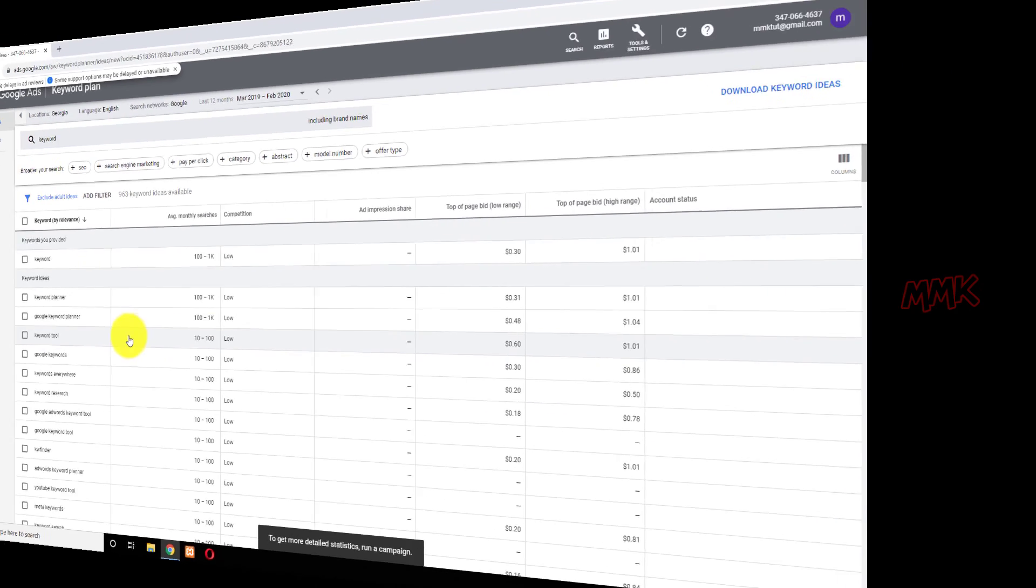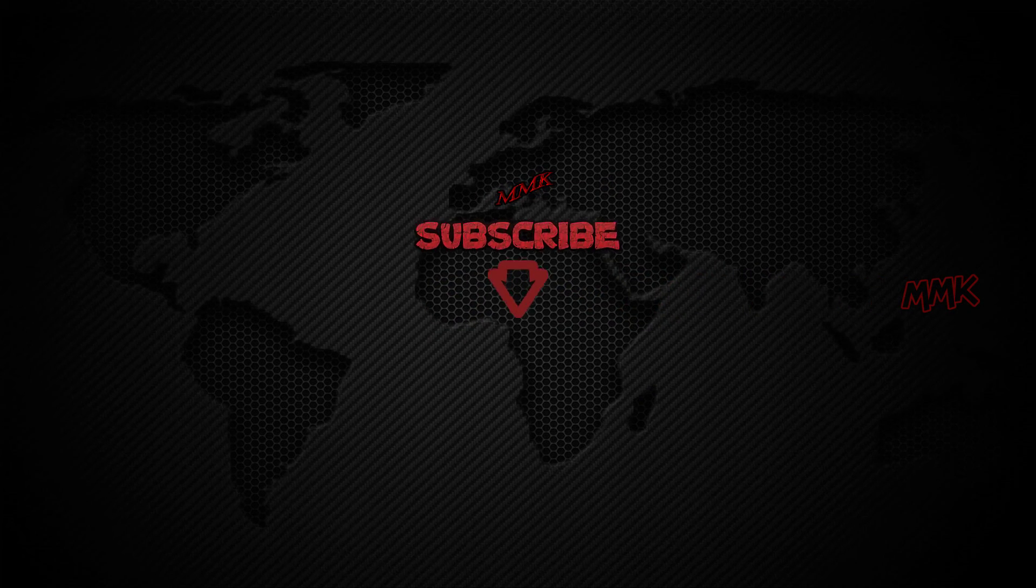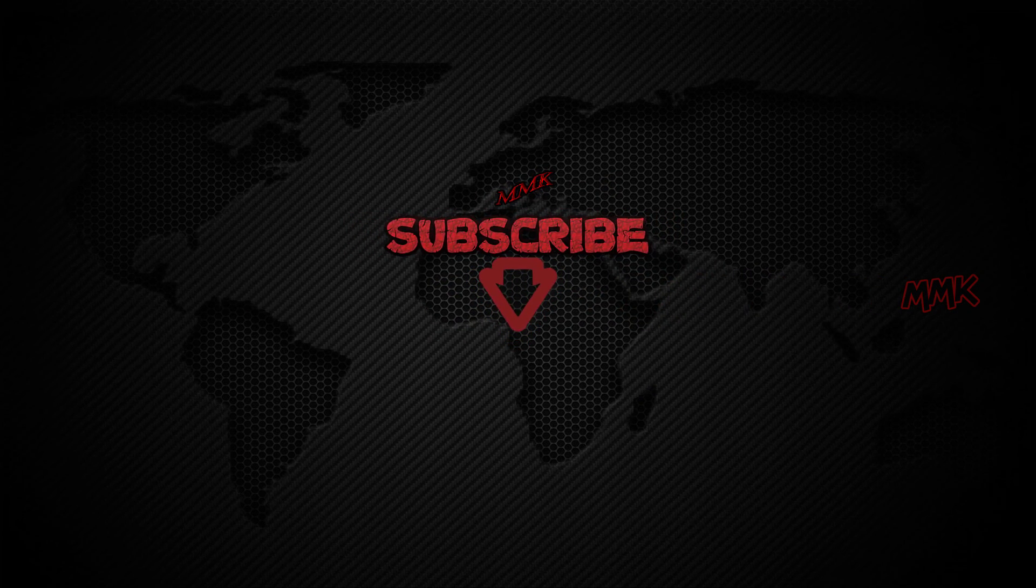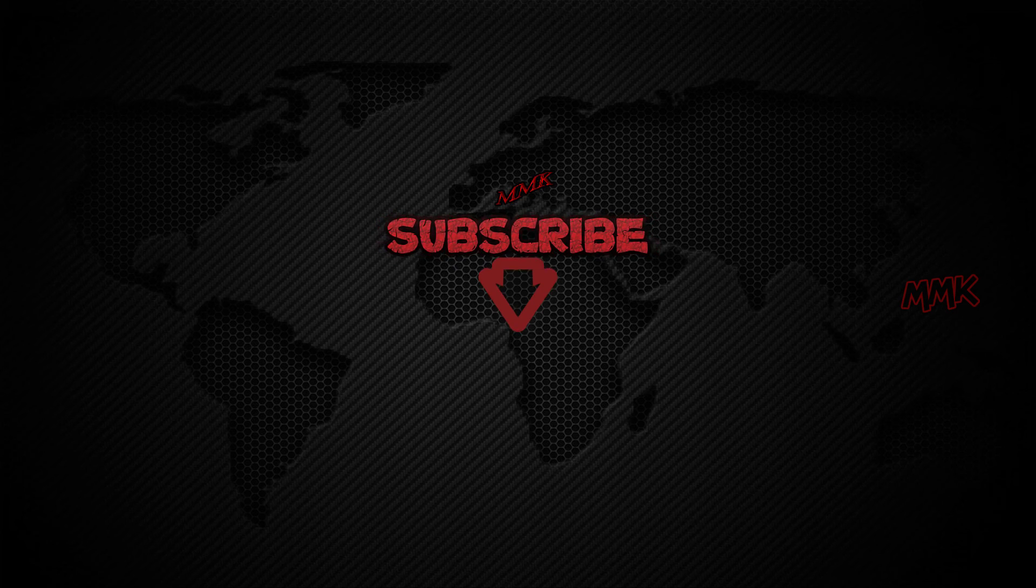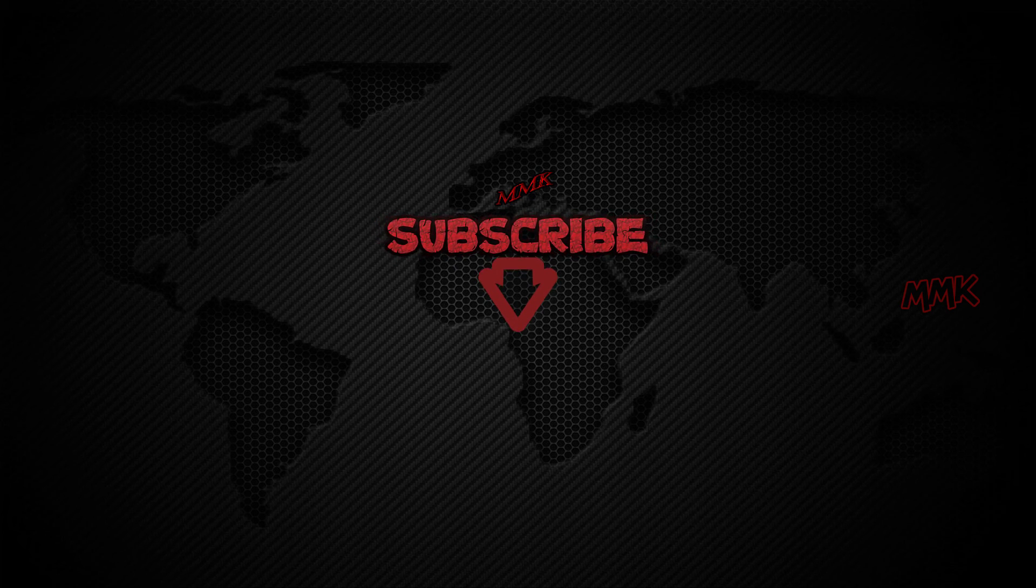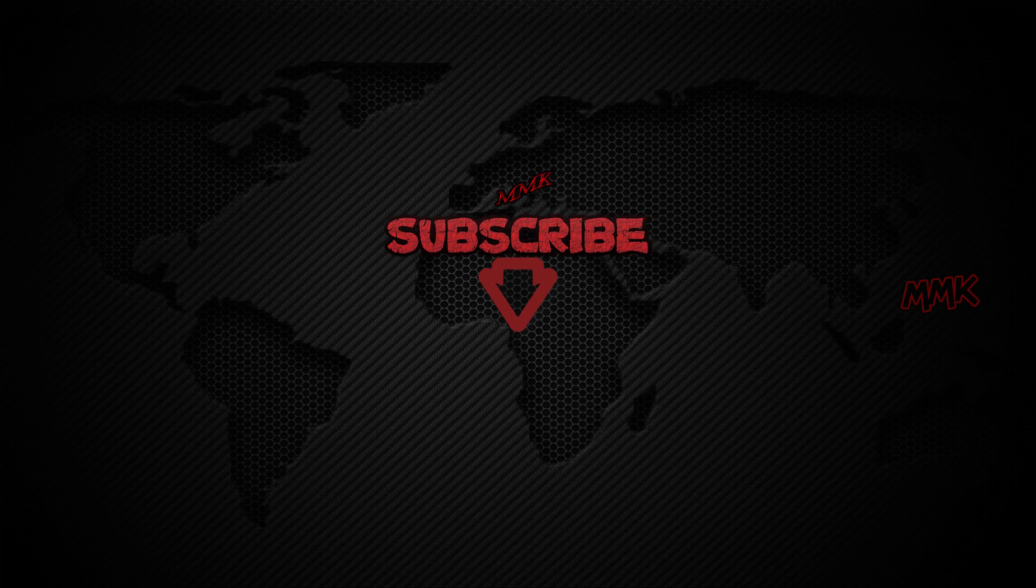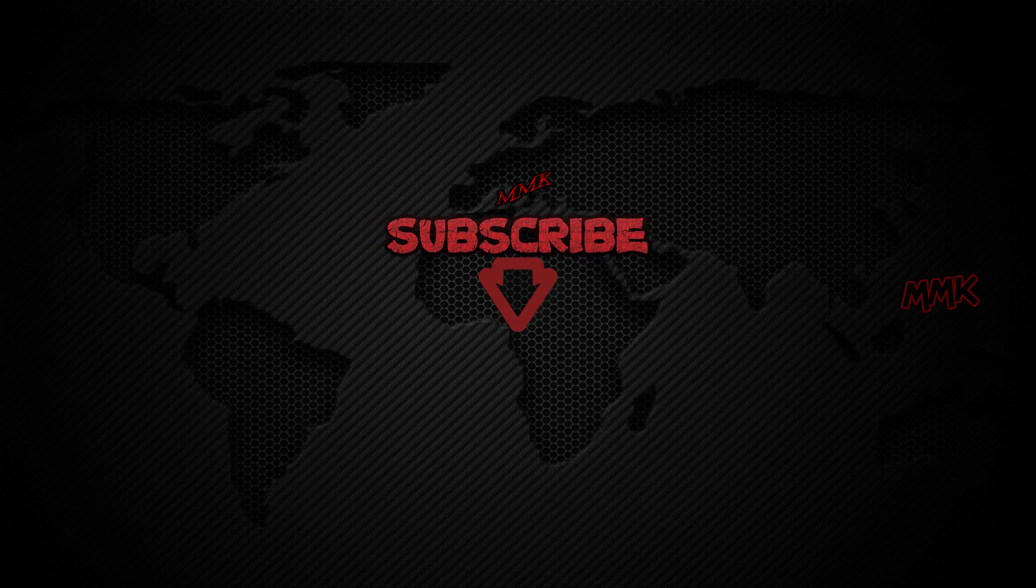If that sounds like something that could help you, then make sure to join me. Subscribe to my channel with notification and be the first to get more great tips and tricks.